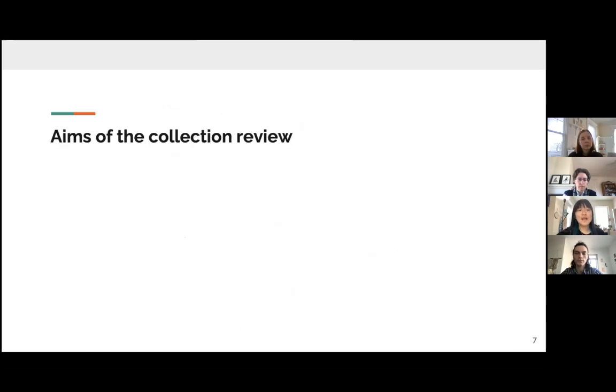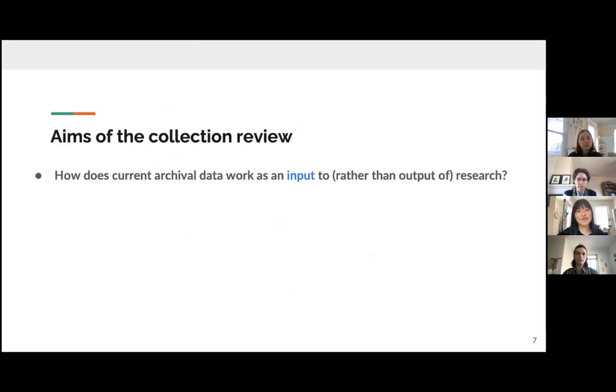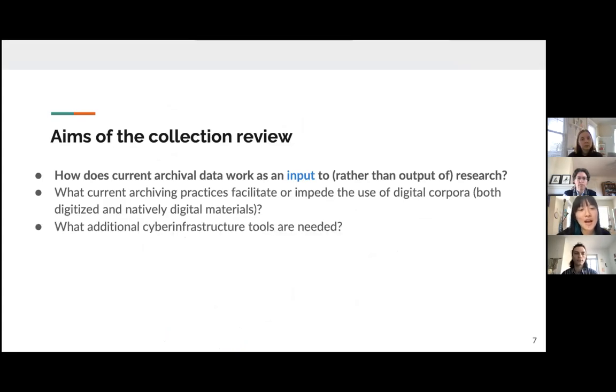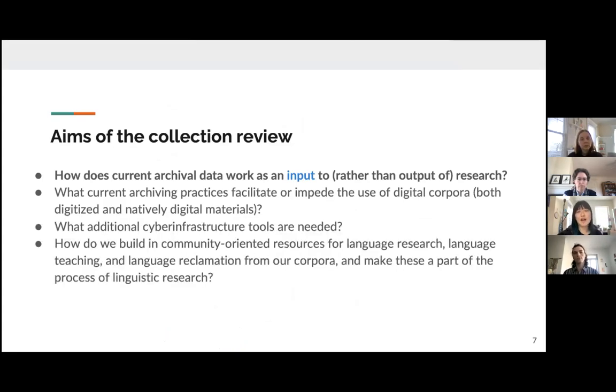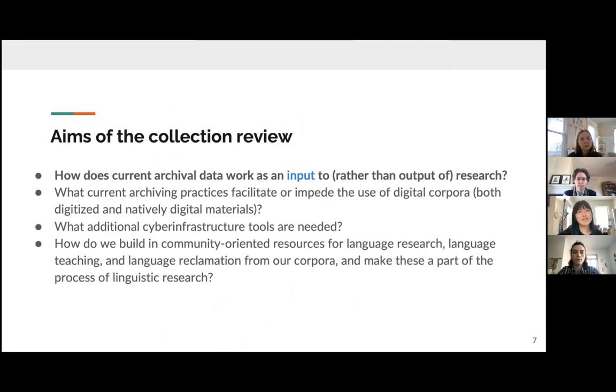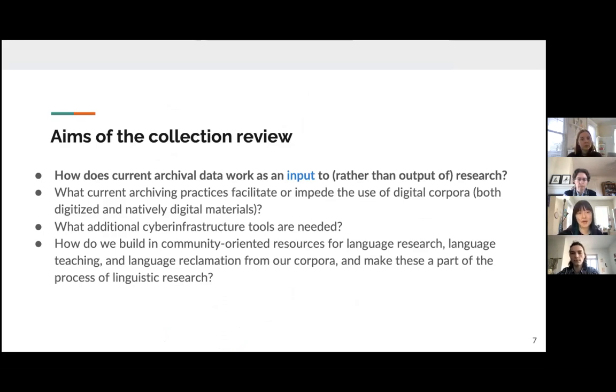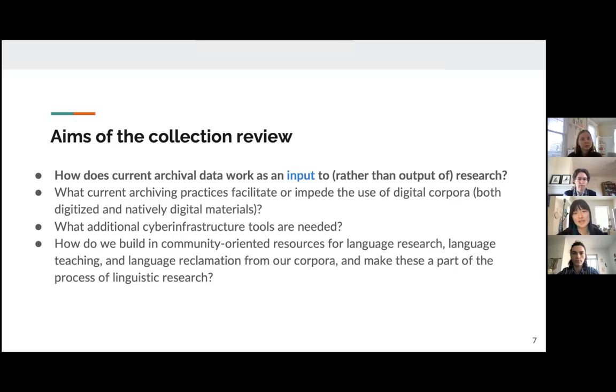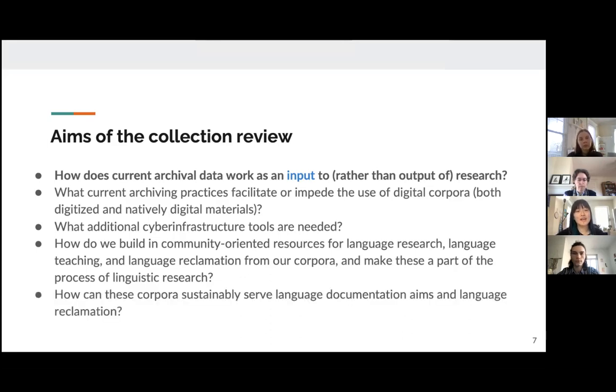So the aims of the collection review, here are some of the questions that we're looking at. How does current archival work work as input rather than output research? What current archiving practices facilitate or impede the use of digital corpora? And what additional cyber infrastructure tools are needed? How do we go about building community oriented resources for language research, language teaching, language reclamation from our corpora? And how do we make all of this a part of the linguistic research? And finally, how can these corpora sustainably serve language documentation aims and language reclamation needs?